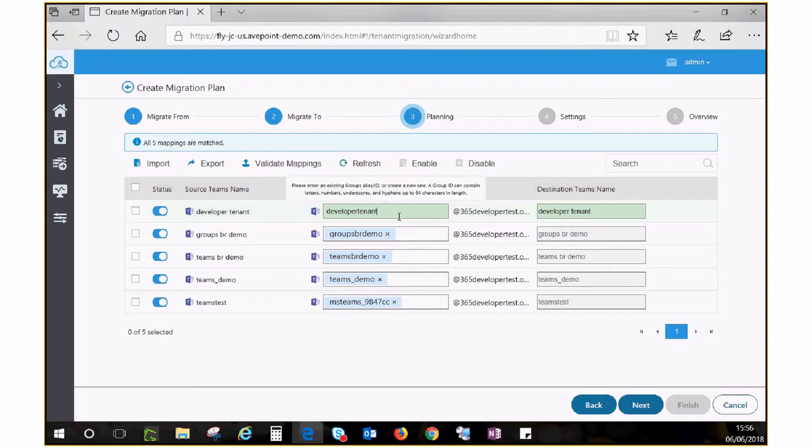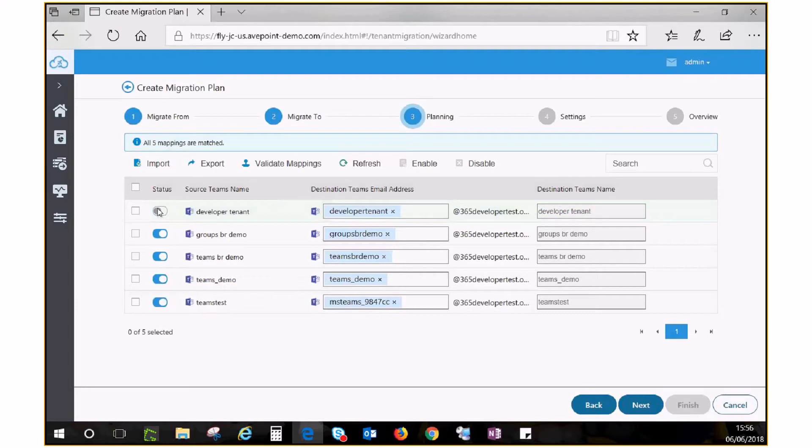If there are groups or teams you do not wish to migrate, simply toggle the status or do so in batch with the disable button.